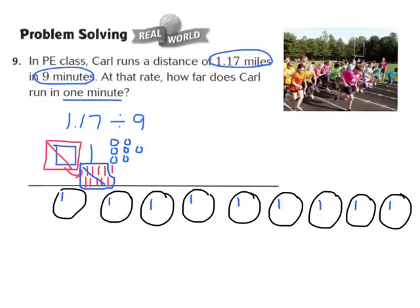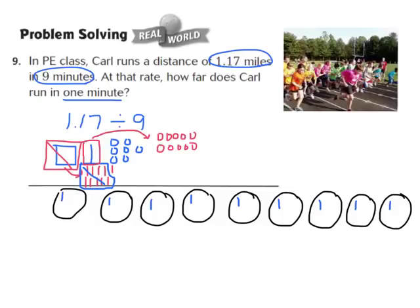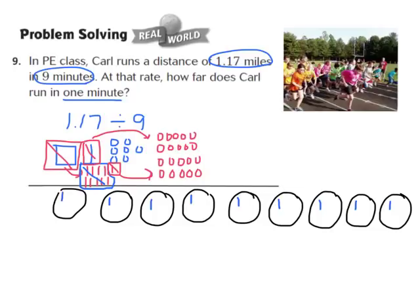I can't evenly share 2 tenths among 9 groups, so I'm going to regroup those 2 tenths as hundredths. I'll regroup each tenth into 10 hundredths: 1, 2, 3, 4, 5, 6, 7, 8, 9, 10, and again 1, 2, 3, 4, 5, 6, 7, 8, 9, 10. That gives me 20 hundredths from regrouping, plus the original 7 hundredths, for a total of 27 hundredths. I know that 27 divided by 9 equals 3, so I'm going to draw 3 hundredths in each of the 9 groups.